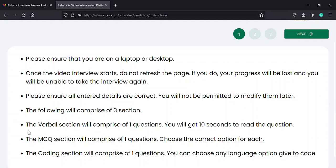In the verbal section, you will find one to ten questions. For each verbal question, you will have a ten second reading time, after which the timer for the answer will begin.